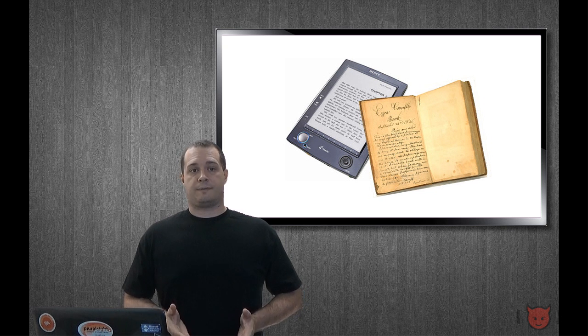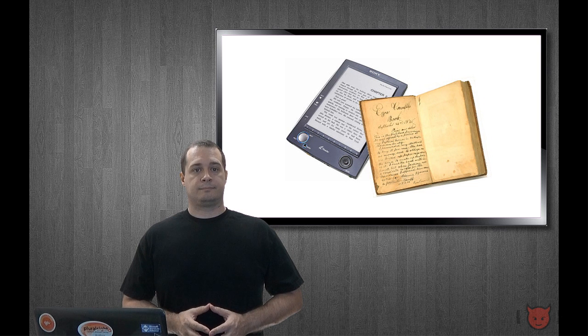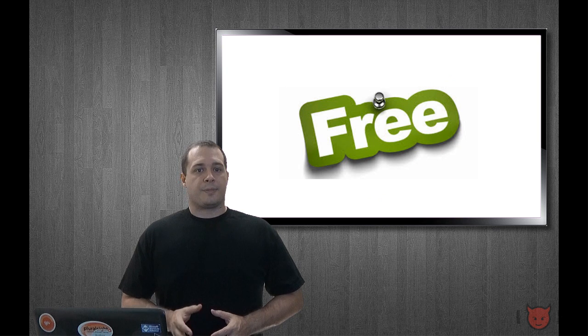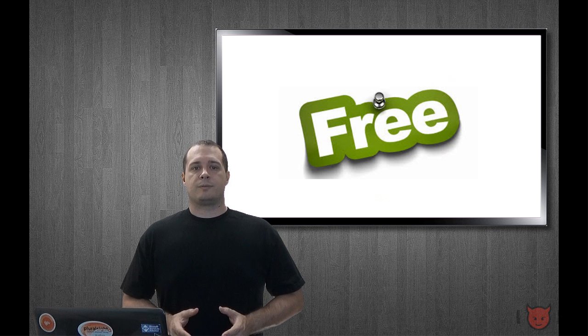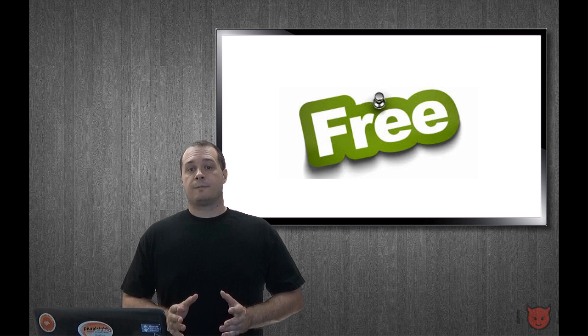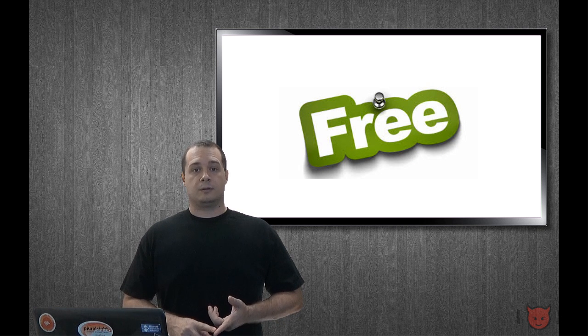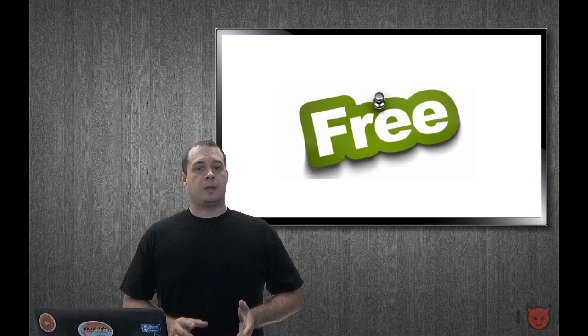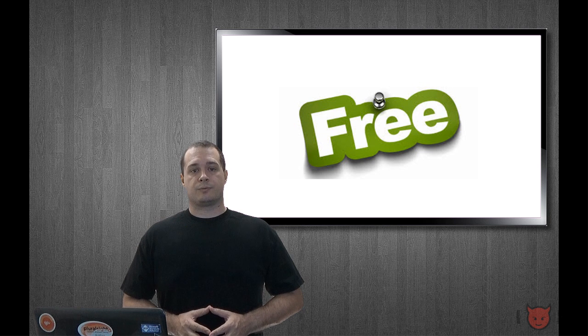Anyway, there are three great resources that I found where you can get free ebooks that are one, legal, and two, quality. And I've added links to each of those resources in the description below.